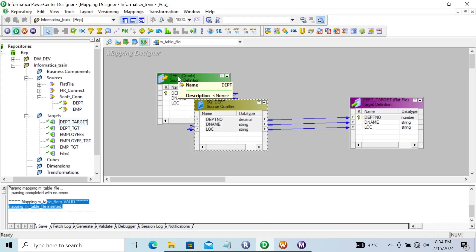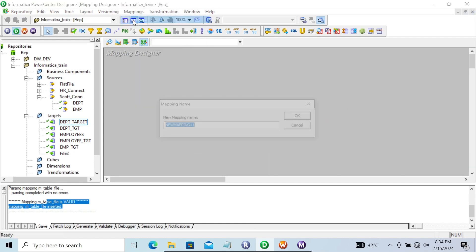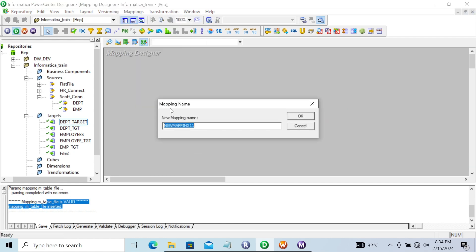This is the first approach. We can also achieve the same thing in different ways. Let's see the second way by creating a new mapping: m_table_into_file.